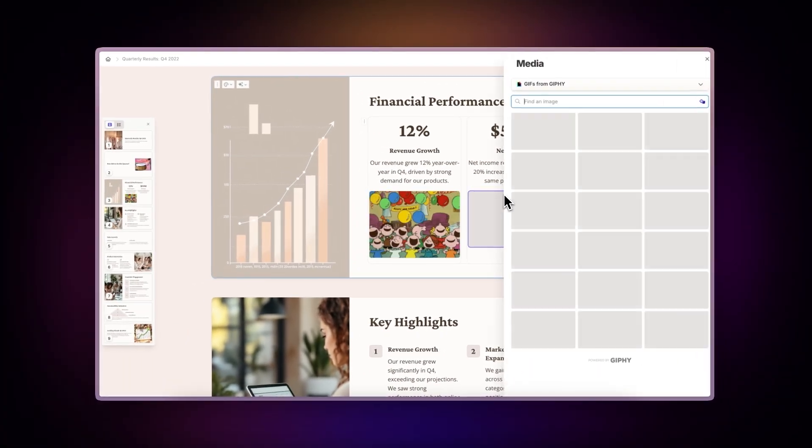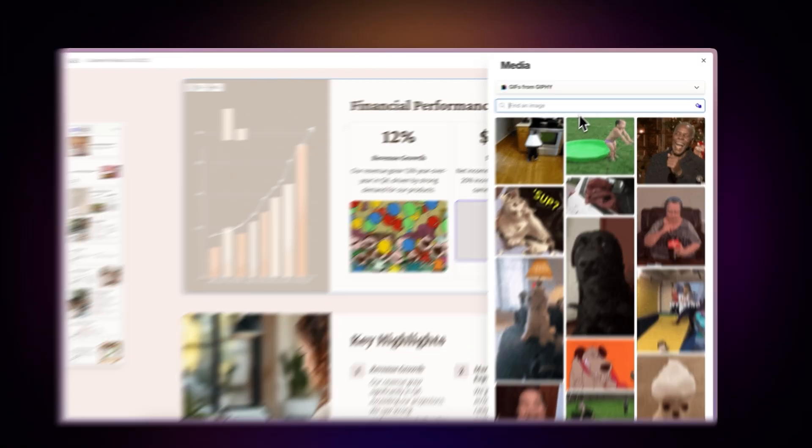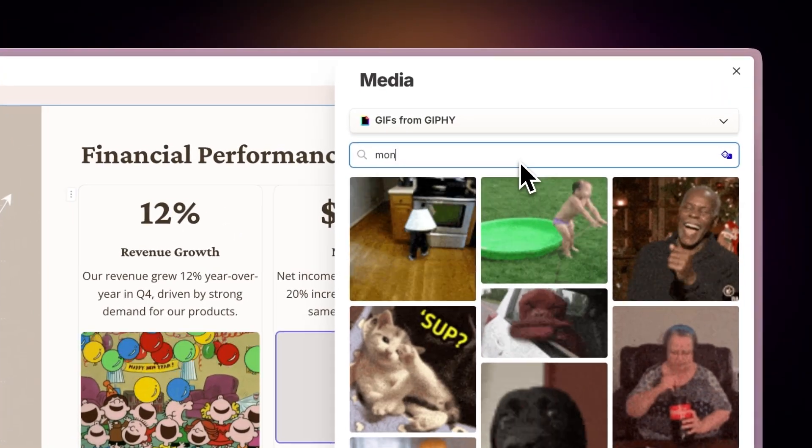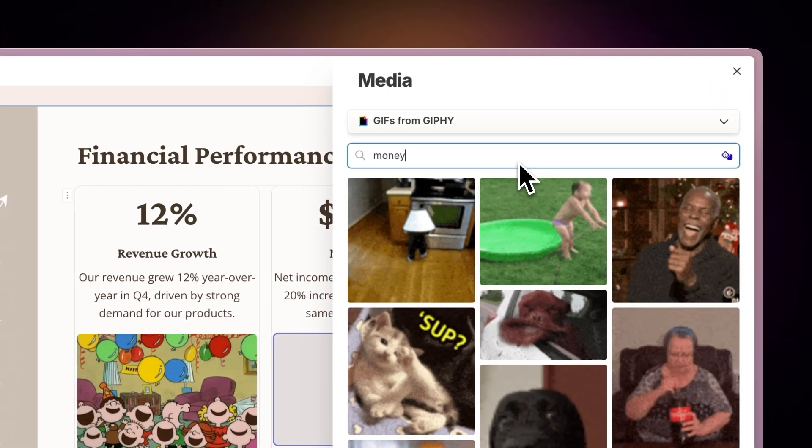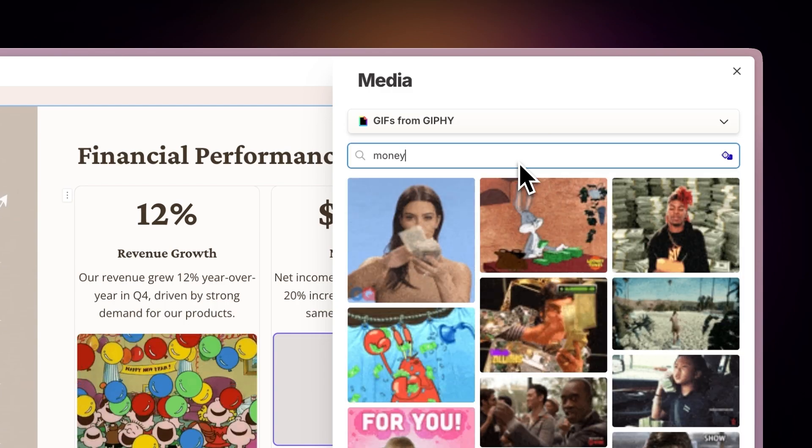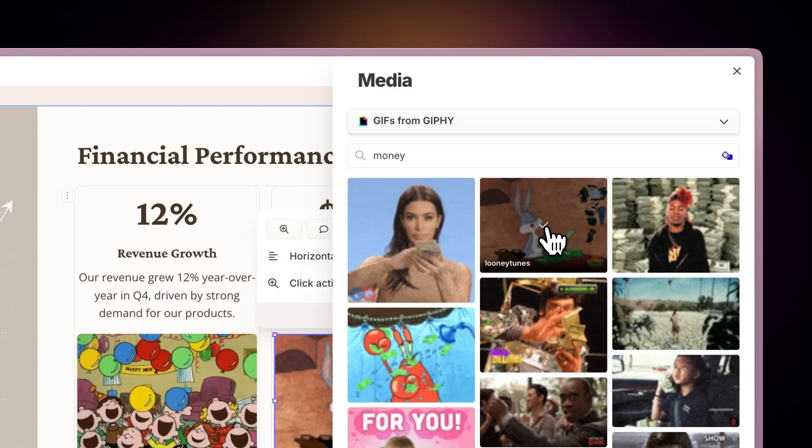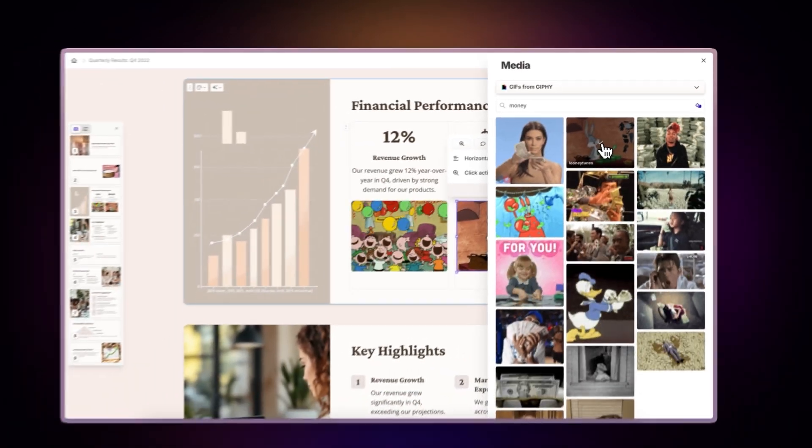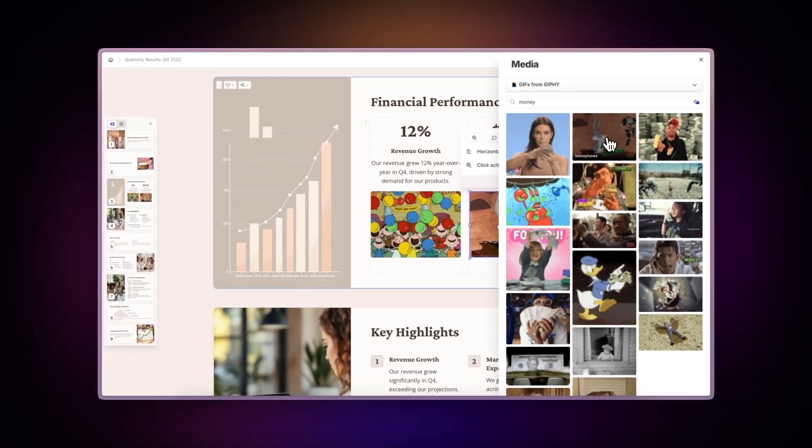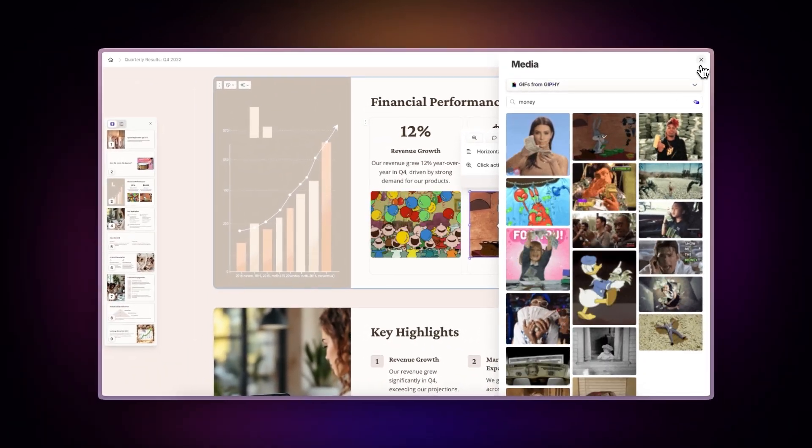Once you've added the Giphy component, simply use the search bar to explore the vast collection. Type relevant keywords to find the perfect GIF for your content, all without leaving your gamma workspace.